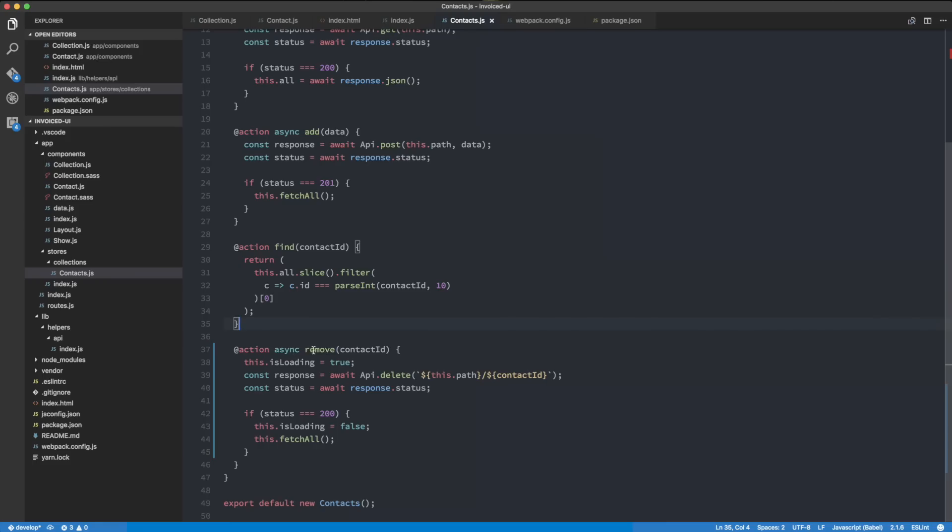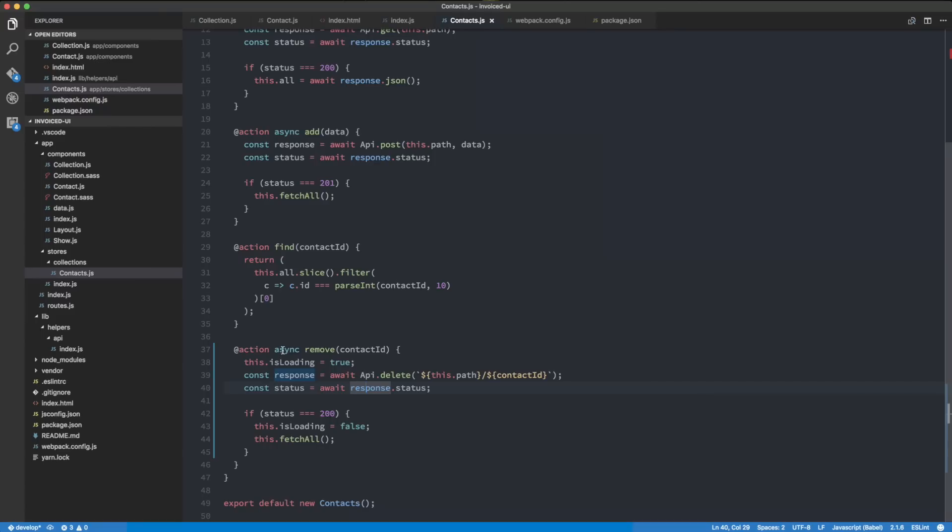We forgot the async keyword because we're going to do await in our remove function, so we need to add async. Otherwise we're going to get a parse error for our JavaScript. That should work, so let's give it a go.